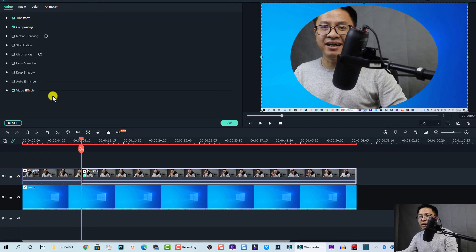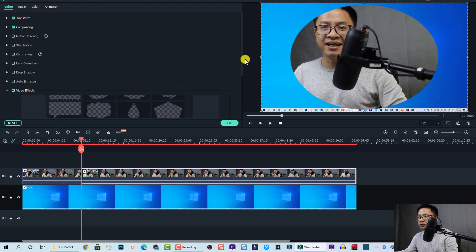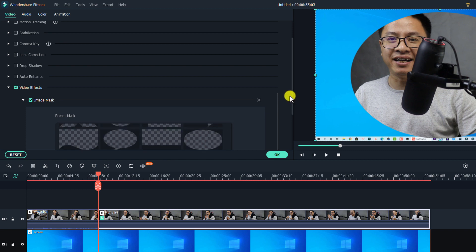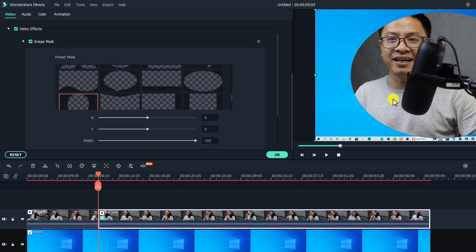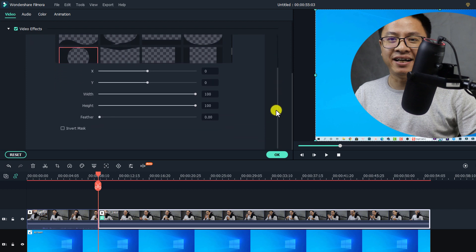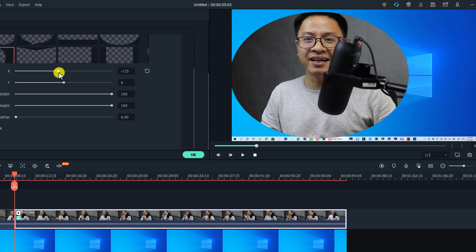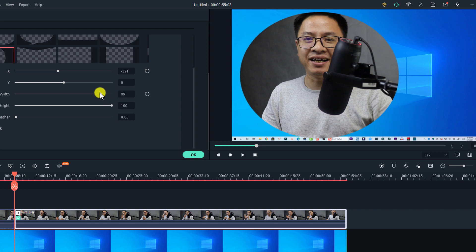Go to Video, then Video Effect, and click on the image mask button. This is the image mask — note that you can change it to any other type, but for a teaching video a circular shape is better. You can adjust the size, position, and feather of the image mask here. For example, we can adjust the position to this area.